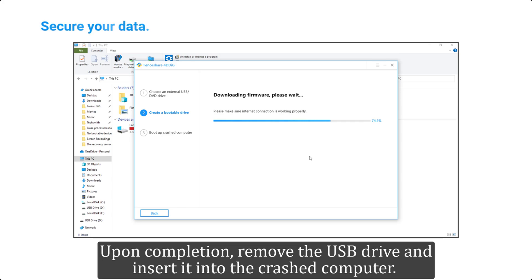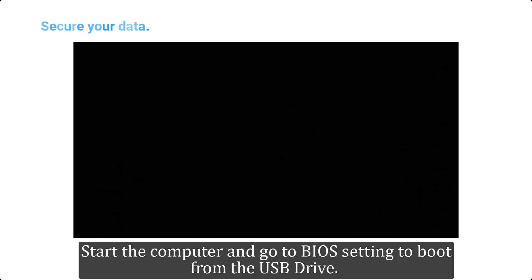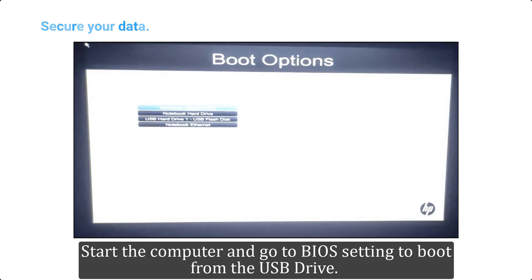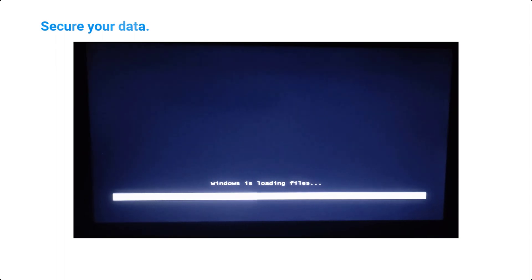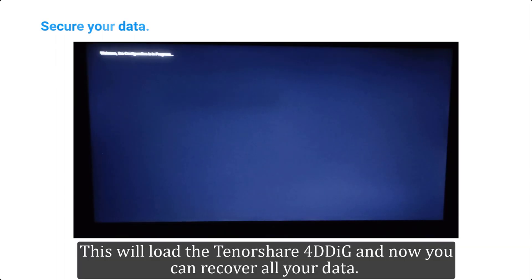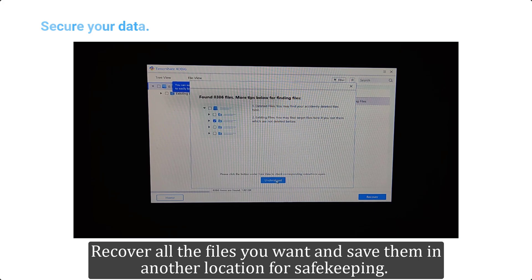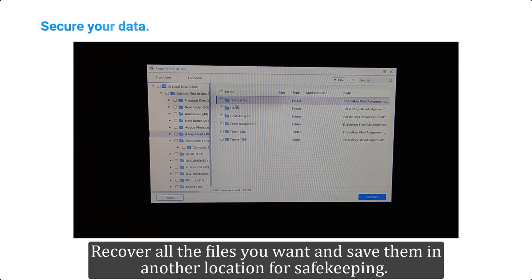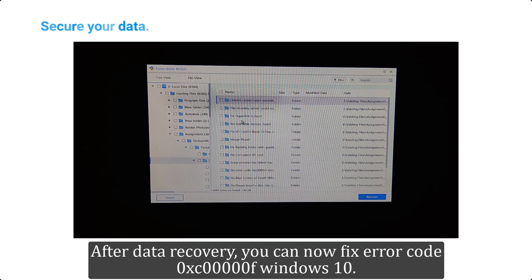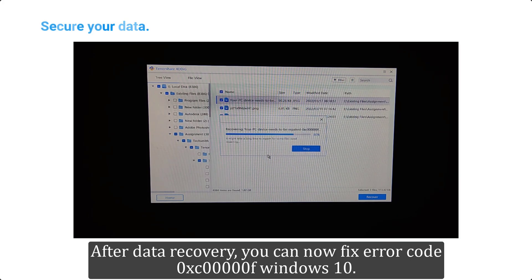It will ask for your permission to format the drive — click Yes to continue creating a bootable drive. Upon completion, remove the USB drive and insert it into the crashed computer. Start the computer and go to BIOS settings to boot from the USB drive. This will load Tenorshare 4DDiG and now you can recover all your data. Recover all the files you want and save them in another location for safekeeping. After data recovery, you can now fix error code 0xc000000f on Windows 10.